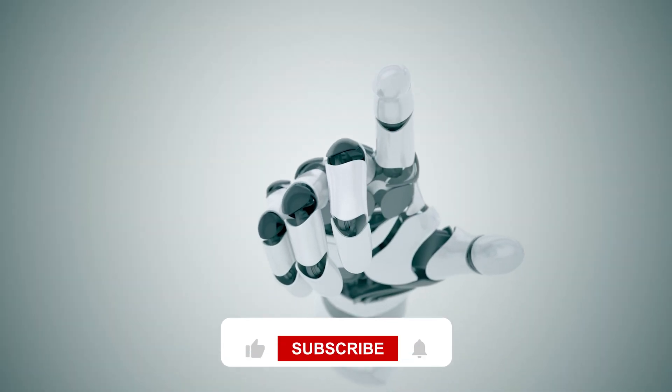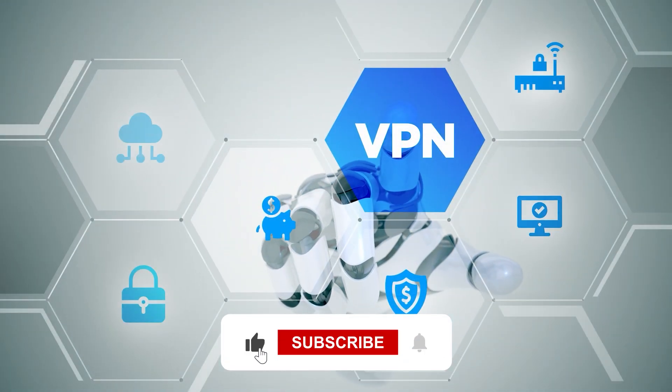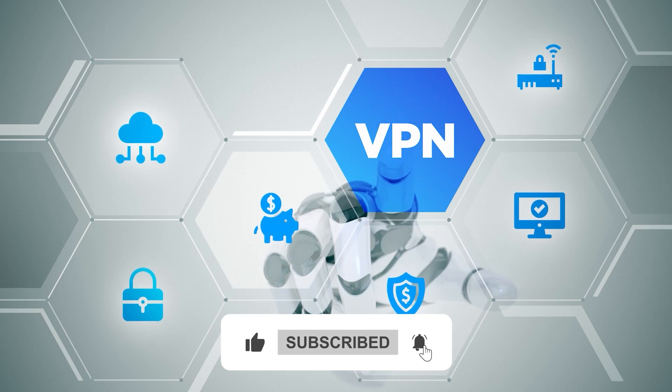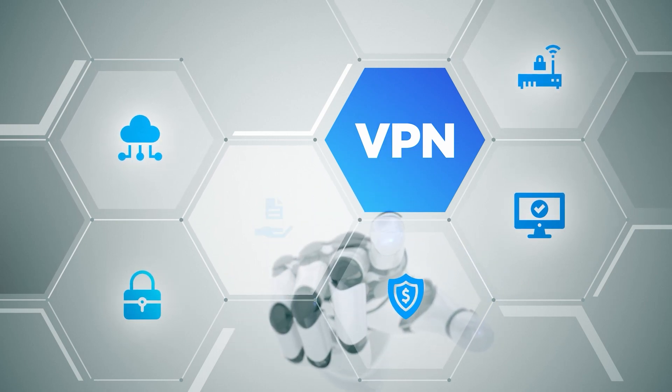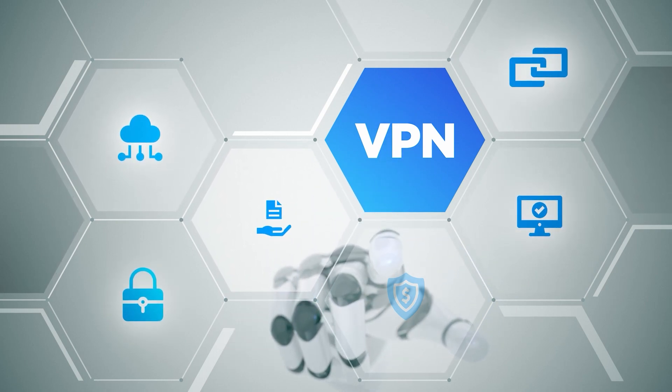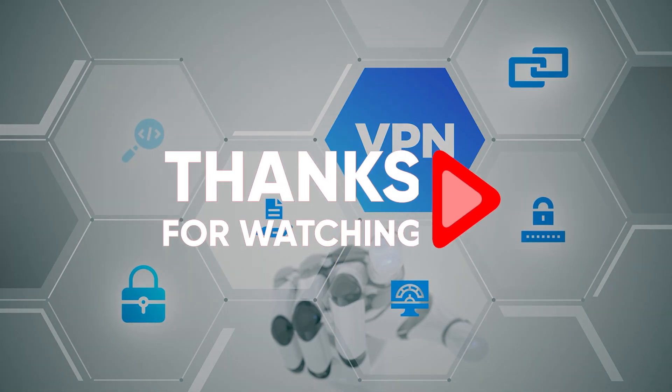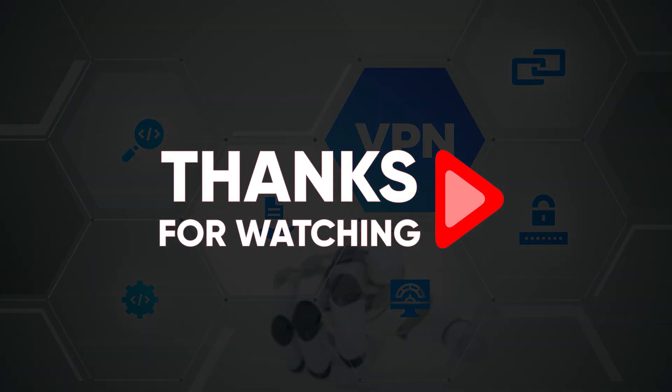And so that's pretty much it for this video. Don't forget to like and subscribe if you'd like to support the channel and stay up to date with everything VPNs and cybersecurity. Thank you guys so much for watching and I'll see you guys in the next one. Have a wonderful day.